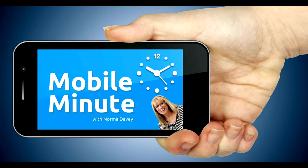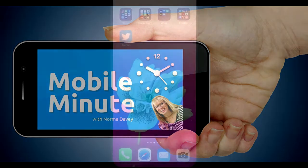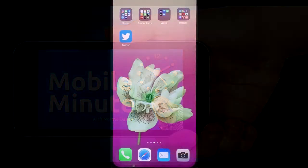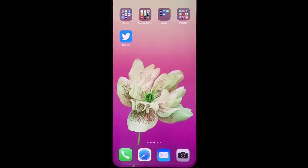This is Norma Davey with your Mobile Minute. Are you a Twitter user? Do you ever want to make a post where you don't necessarily need to have the engagement or comments? Let me show you a quick tip.